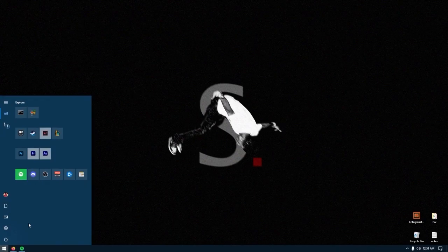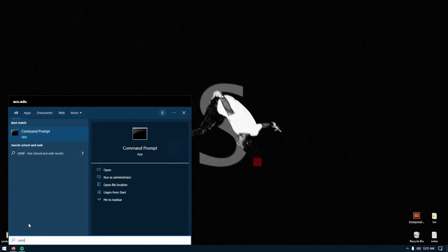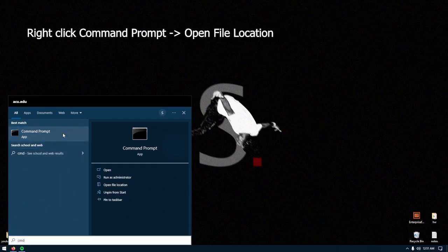Whenever using FFmpeg we'll have to be in the same location as our files. We can make that easier by setting up command prompt.